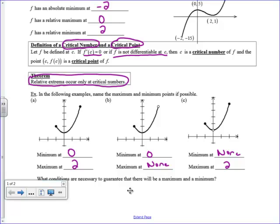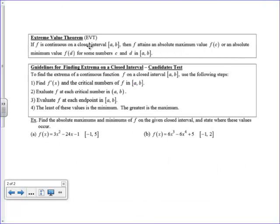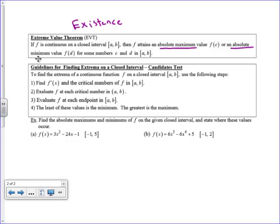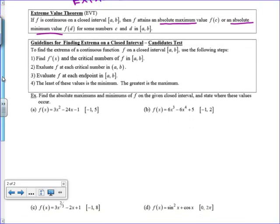So what conditions are necessary to guarantee a maximum and a minimum? The only condition is that the graph needs to be continuous. That leads us to the Extreme Value Theorem, or EVT — this is an existence theorem. If the function is continuous on a closed interval, then there is always an absolute maximum and an absolute minimum somewhere on that interval.